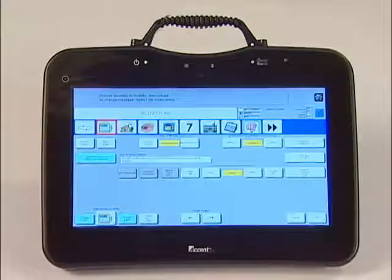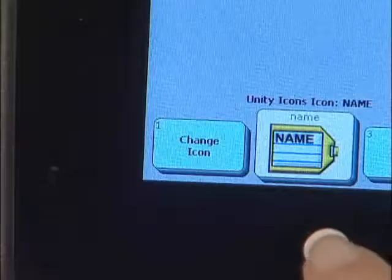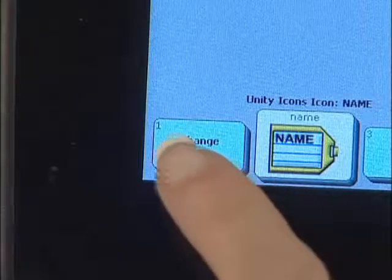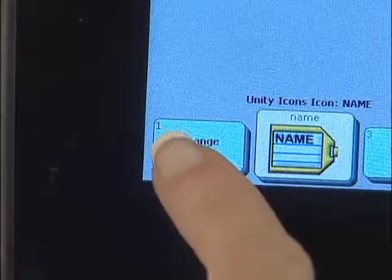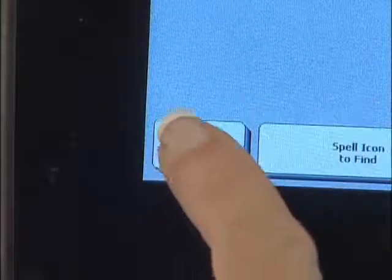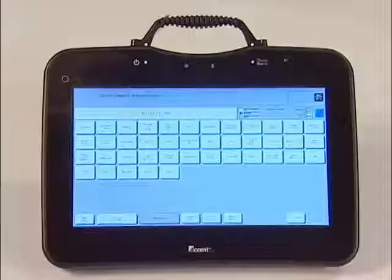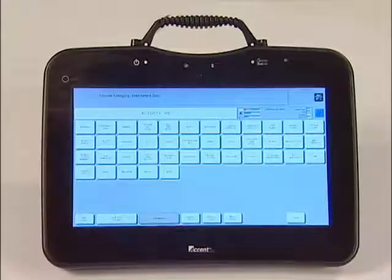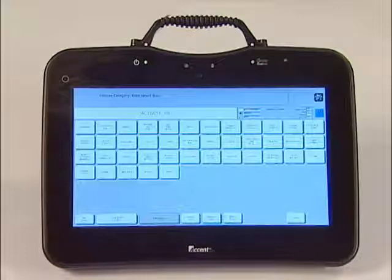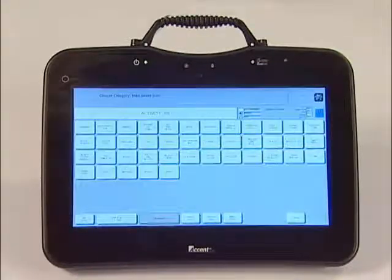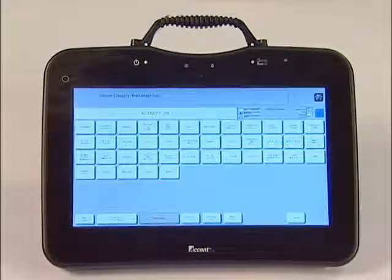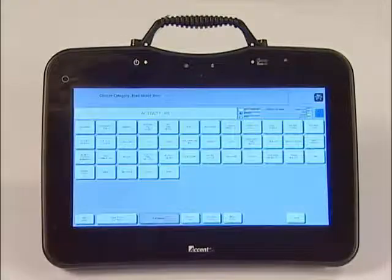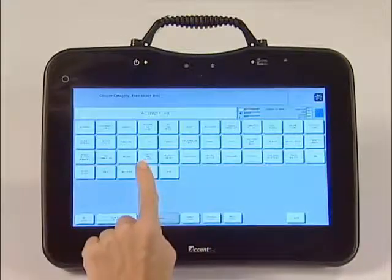Start with number 1, change icon, in the bottom left-hand corner. This is where you will select a symbol for the key. In this example, we are going to search for an icon by category. Find the People category in the third column and third row.